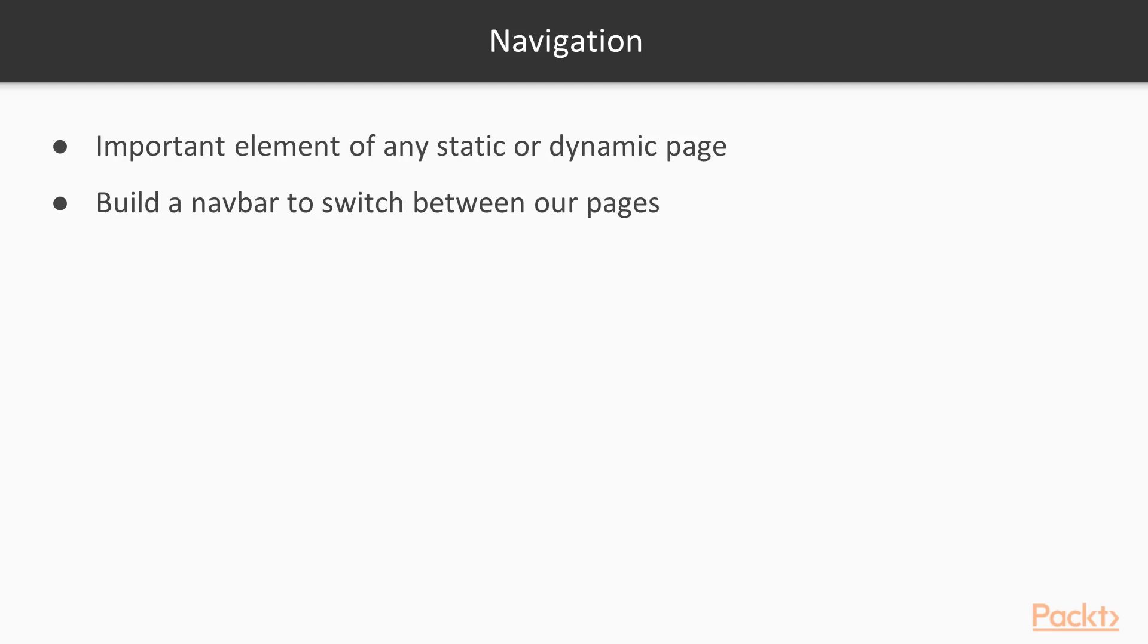Navigation. Navigation is a very important element of any static or dynamic page. So now we are going to build a navbar to switch between our pages. It could be placed at the top of our page.